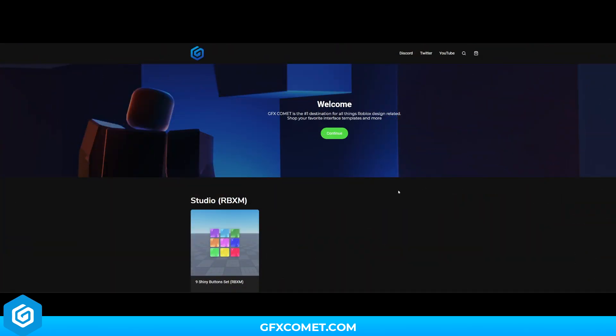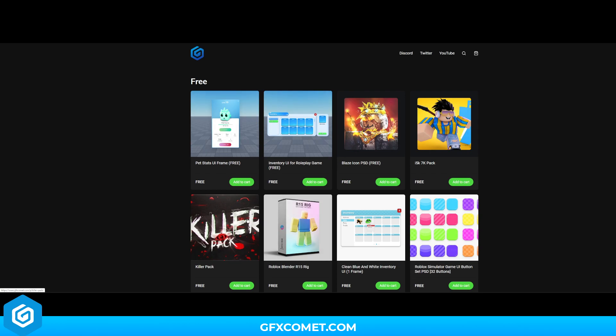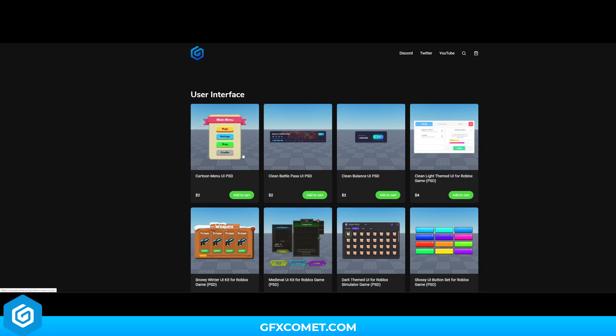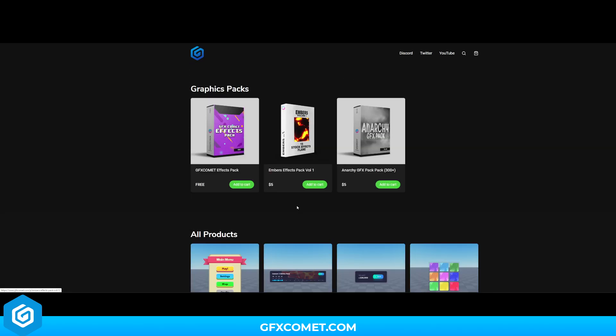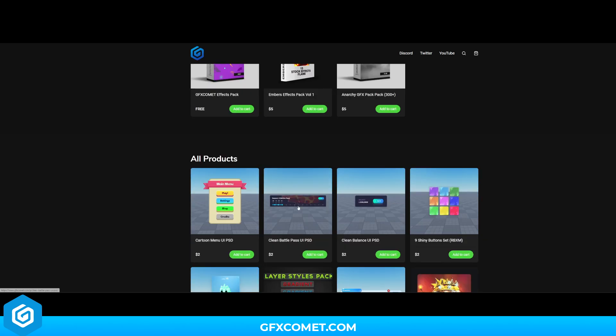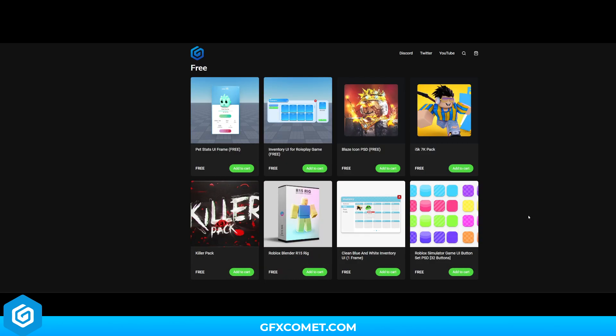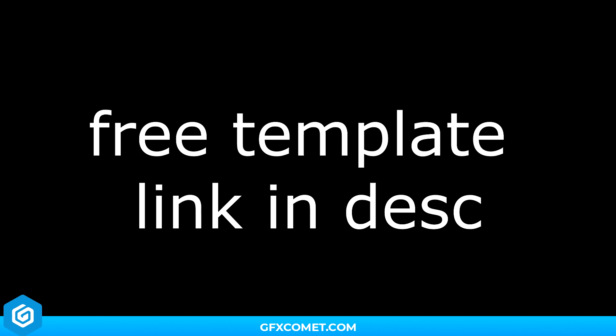Before this video begins, make sure to check out our store at gfxcommon.com. We have free templates, free graphics packs, as well as user interface and much more. Thank you for all the support. Also, you can download this template for free at gfxcommon.com — I will leave a link down below so you guys can go ahead and check it out.